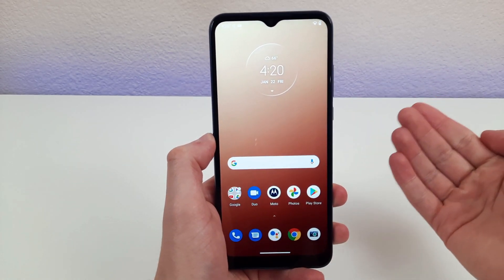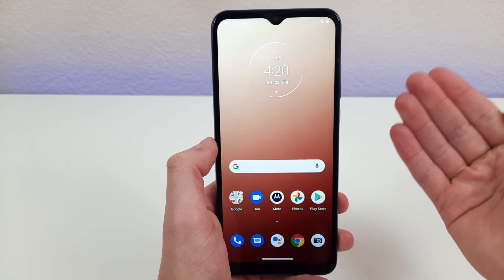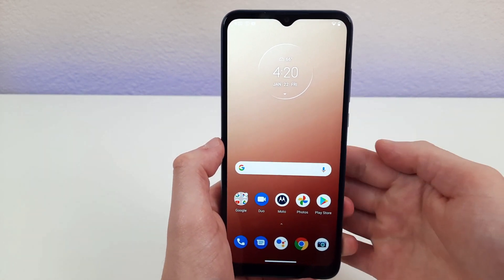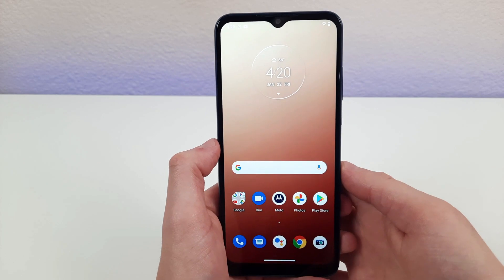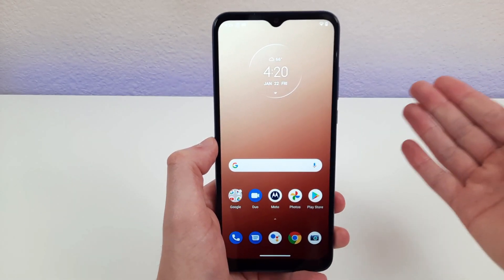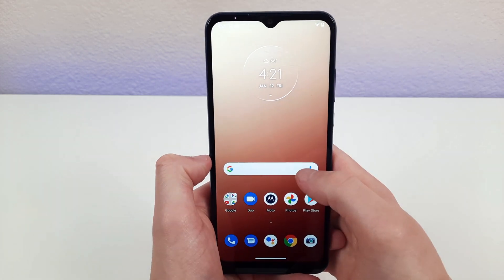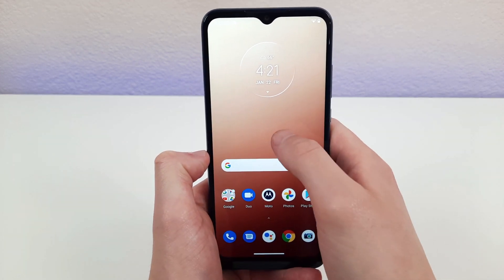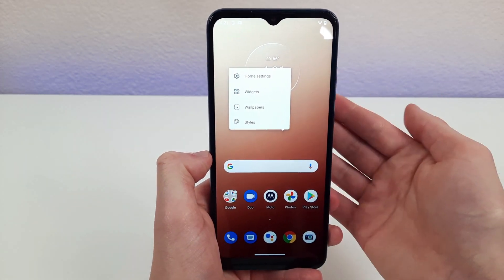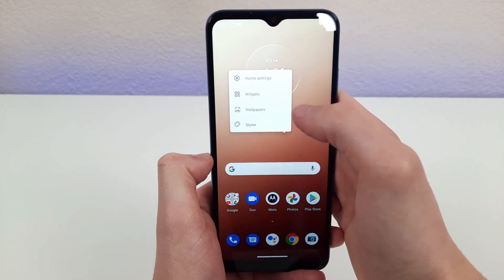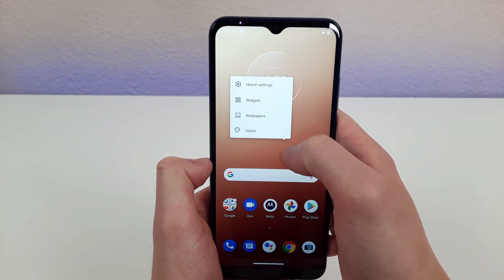The first thing I wanted to show you is a quick way to get to the settings on the home screen. If you want to update anything on the home screen — whether it's the background, the widgets, or just some general settings — you can go through the settings menu, but there's a much faster way. If you press one finger on the screen and hold it, it'll come up right here, and then you can go through all the different settings you might want to use.